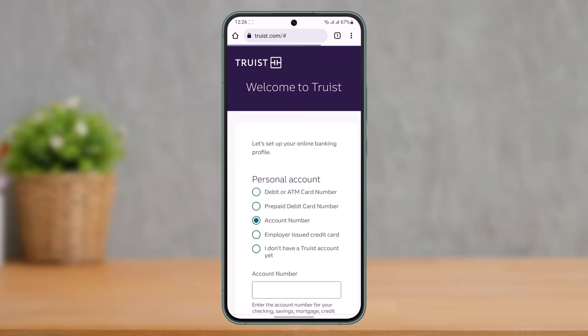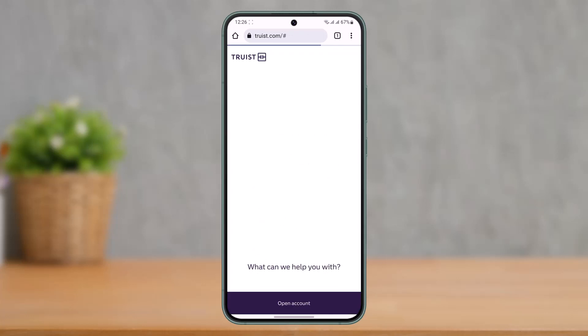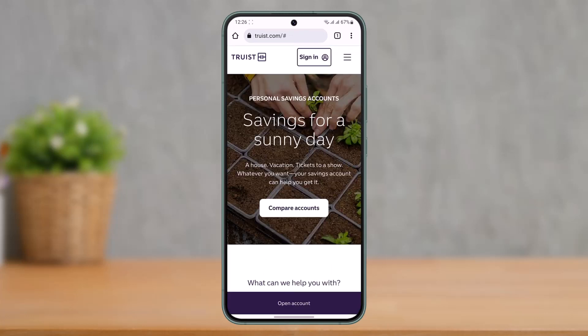That's all it takes to sign up for a Truist online banking account. I hope this video was very helpful. If you have any more questions, feel free to leave them down below. Thank you for watching and see you in the next video.